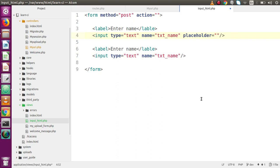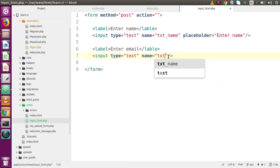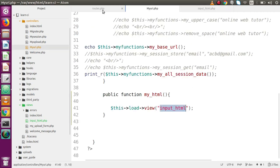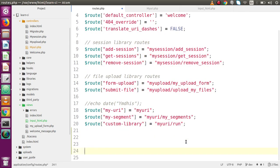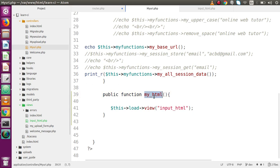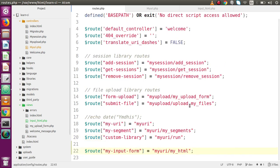Copying and pasting the input field, I'm also going to specify a placeholder 'Enter Name'. Then for the email field, the name attribute will be 'txt_email' and the placeholder 'Enter Email'. Saving the file, going to my URI controller, and going inside routes.php I'm going to make a route. The route 'my-input-form' will call the 'my_uri' controller and the method 'my_html'. Save and copy this route.